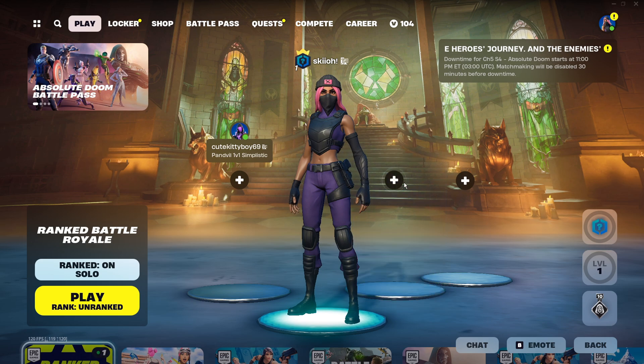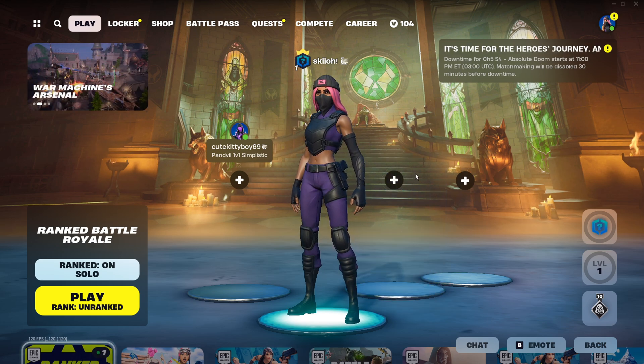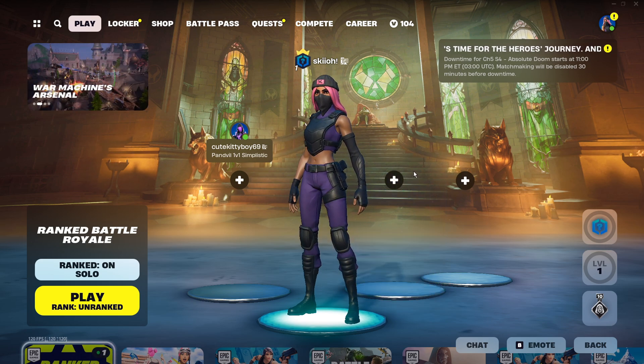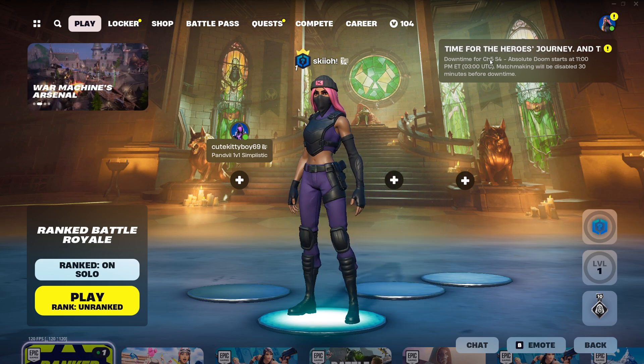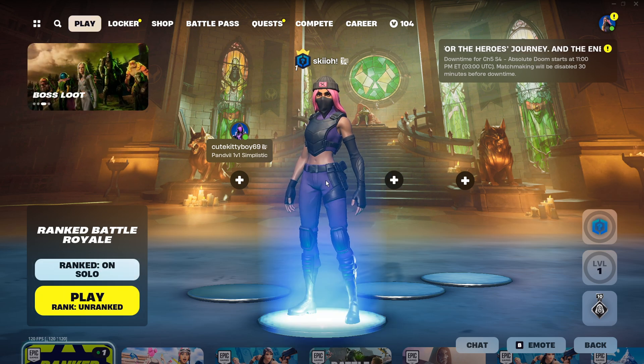Yeah, that's the best settings for the new Fortnite season Chapter 5 Season 4. Hope you guys enjoy, see you, bye.